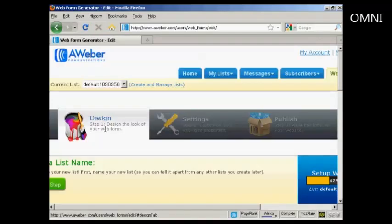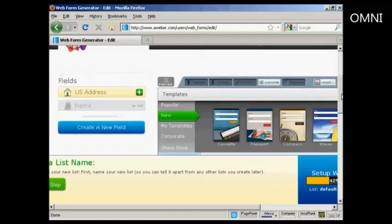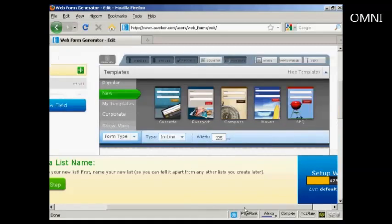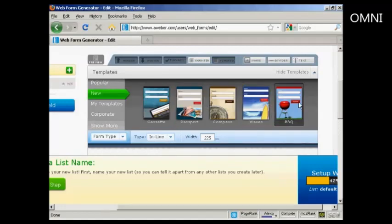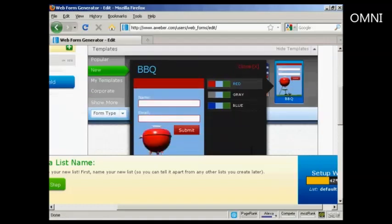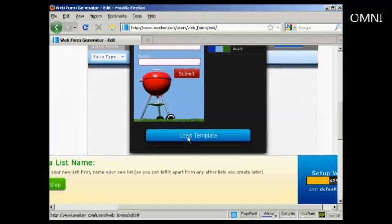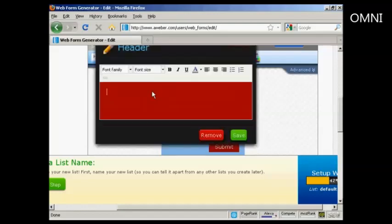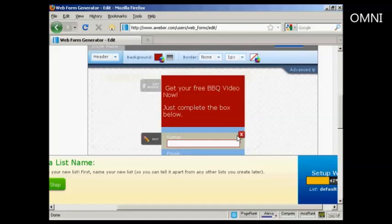And you can see here, step one is to design the look of your web form. And you can have various ones that you can select here. Let's have barbecue. And it gives you an idea as to what it'll look like. Click on load template. You can edit the header by clicking here. There you go. Get your free barbecue video now. Just complete the box below. So click on save.